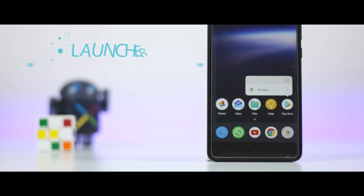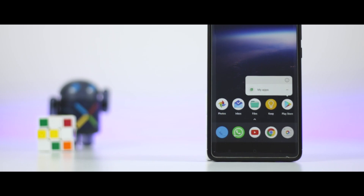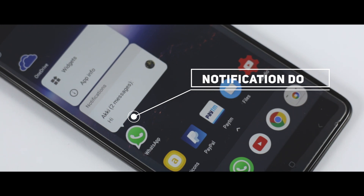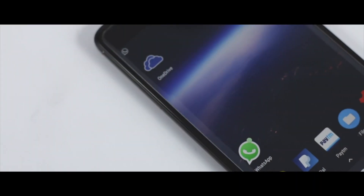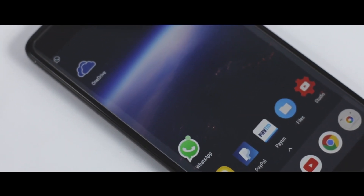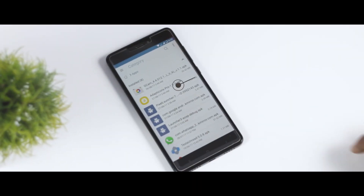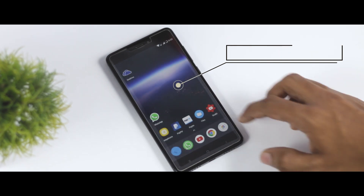The very first thing you notice when you look at the phone's interface is the launcher. Android Oreo comes with the same Pixel Launcher introduced last year, but with improvements. Now you'll have notification dots, which allow users to see missed notifications without pulling down the dropdown menu. A long press on an app with a notification dot opens a menu showing those missed notifications. To get this, simply install the APK file of the Android O Launcher, linked in the description below.